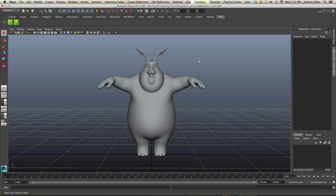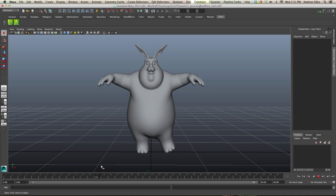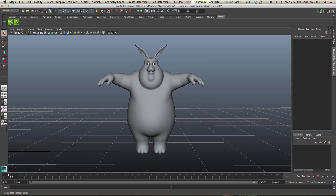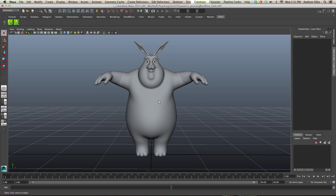I'm going to demo how to make a corrective blend shape manually. This is not the way that I usually do it, but it's good to go through this workflow just to understand what's happening once we use the plugin.